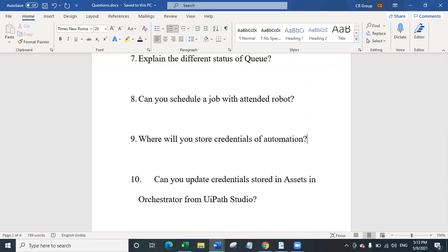The tenth question is: can you update credentials stored in an asset in orchestrator from UiPath Studio? You can update credential stores in assets manually by going to orchestrator assets. To update from UiPath Studio, you cannot do so unless you have specific permissions on a robot type. You can create a custom user role, give it permission to only asset editing, and then that particular role user can update the data in orchestrator — but remember, that is not recommended.